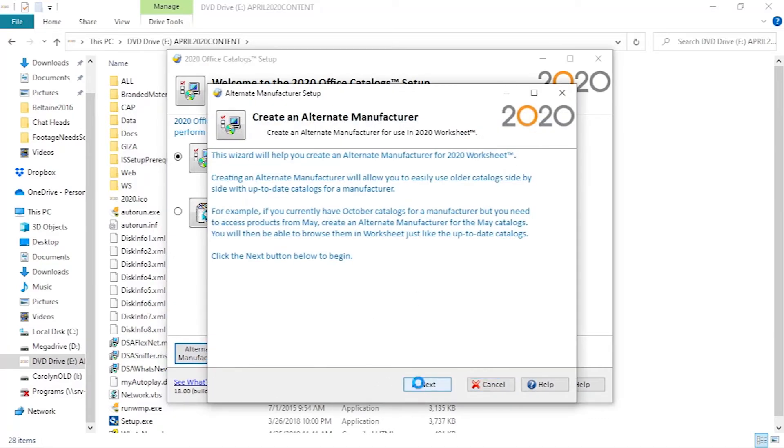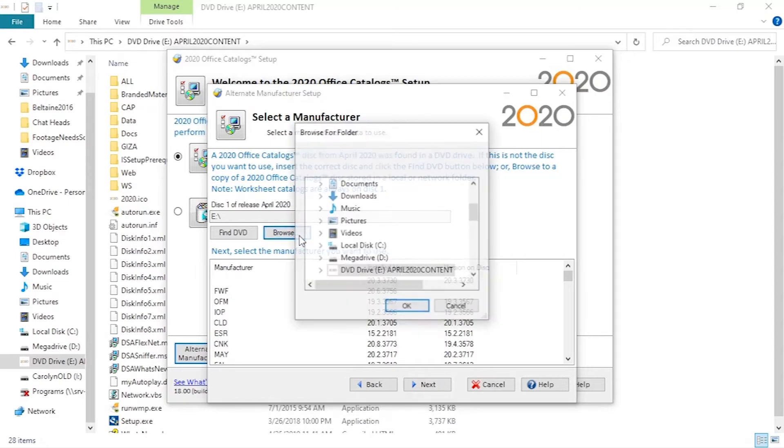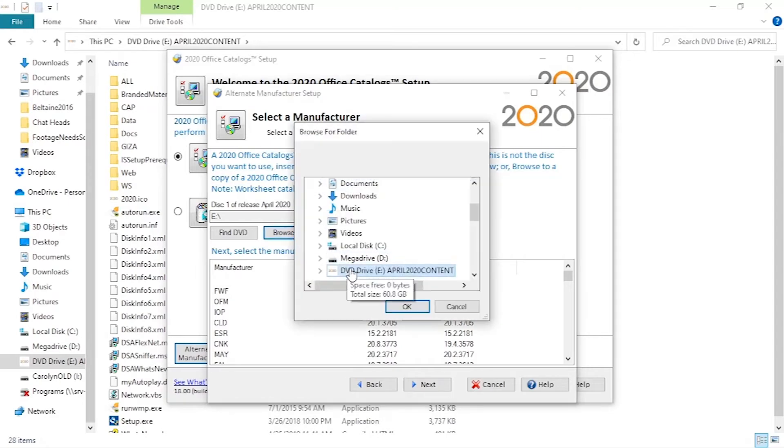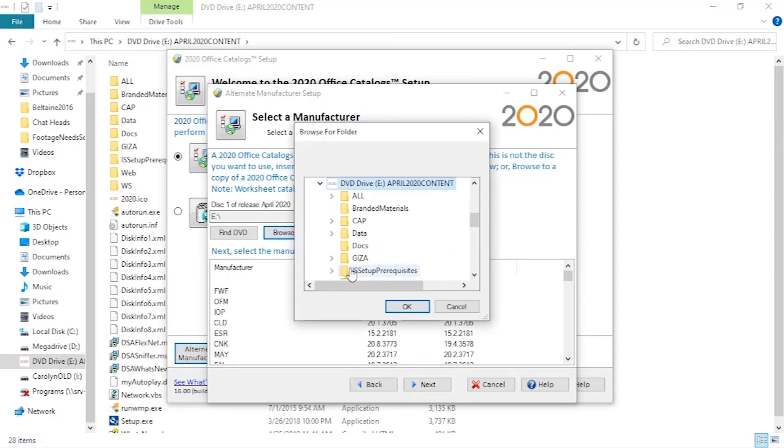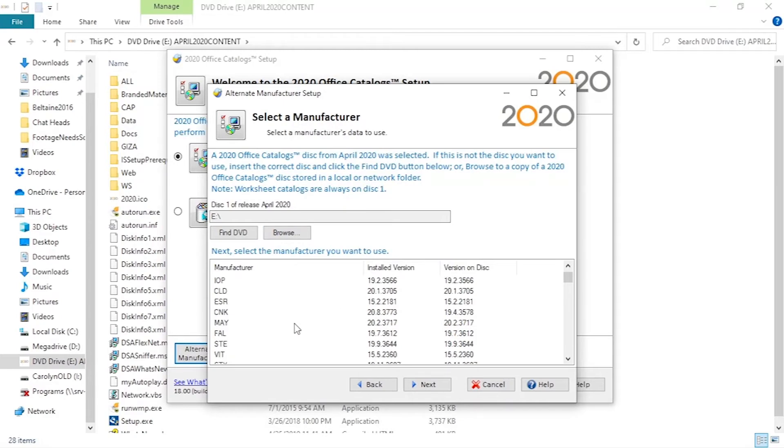Once we click this, we get to the select a manufacturer window. Check to make sure a catalog disk location is listed and use the browse button to navigate to catalog installation files if the files are stored on a local or network folder instead.